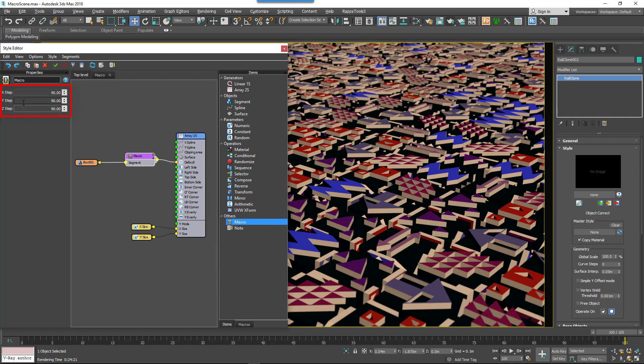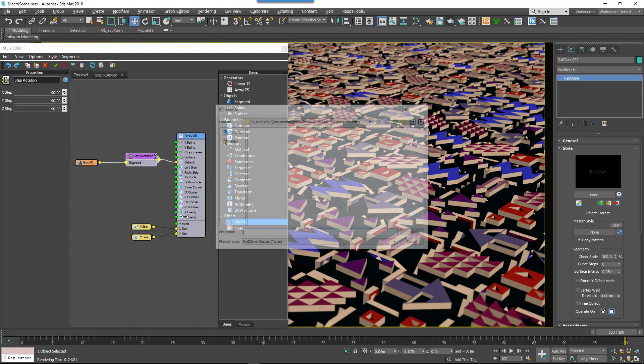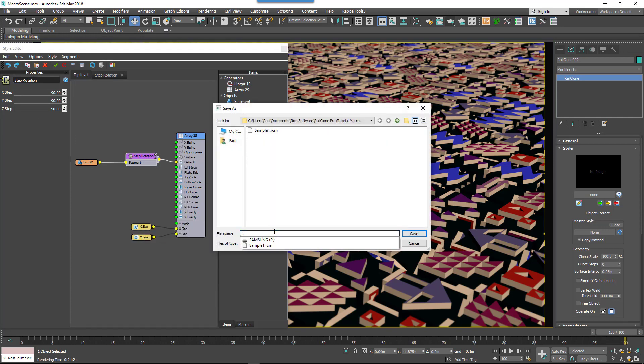If we return to the main view, your macro's parameters are updated. Finally, if you'd like to be able to easily use this macro again or share it with friends and colleagues, just give it a name and save it by right-clicking on the node and choosing Macro Save As.